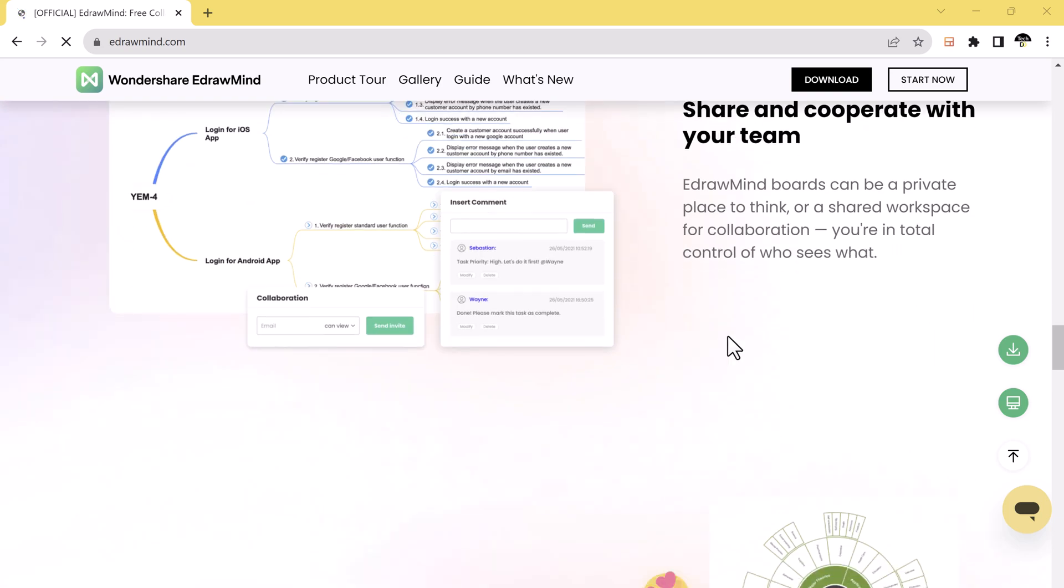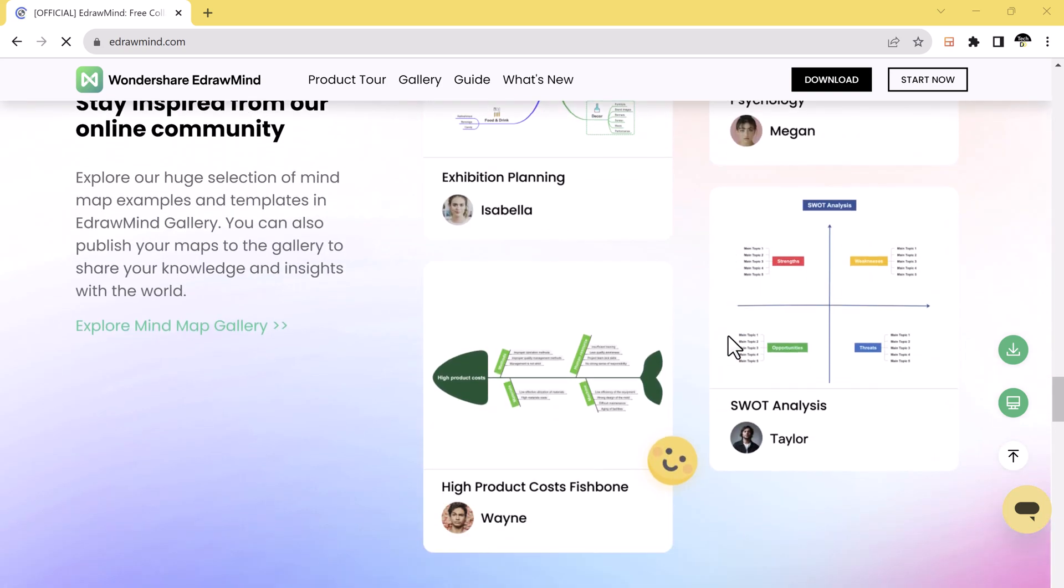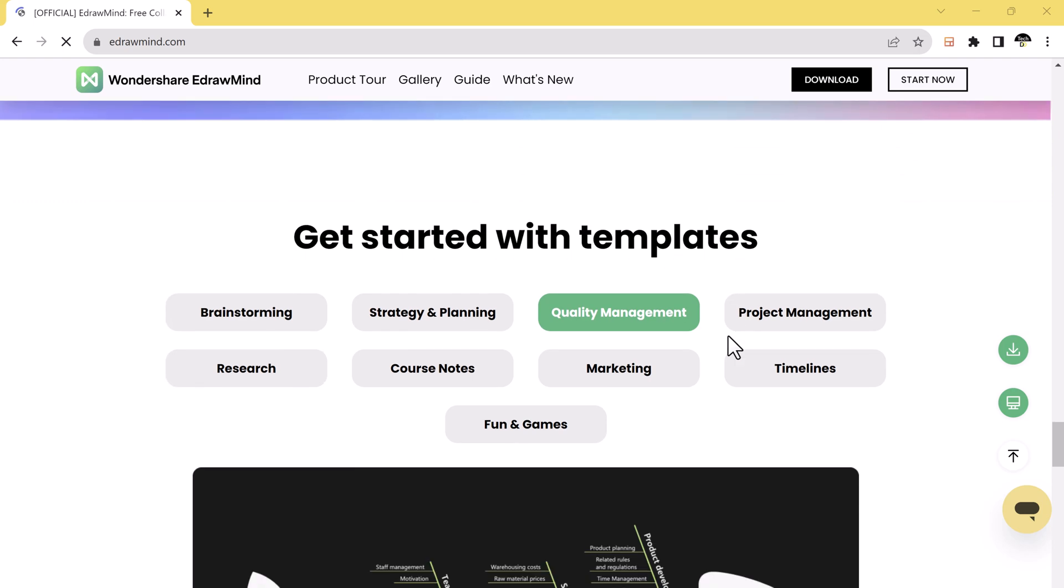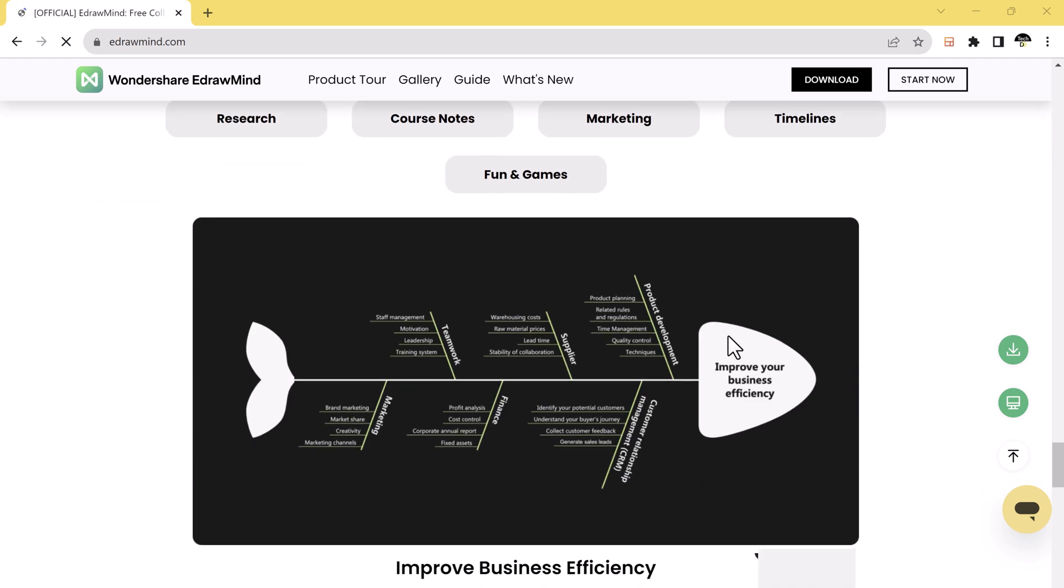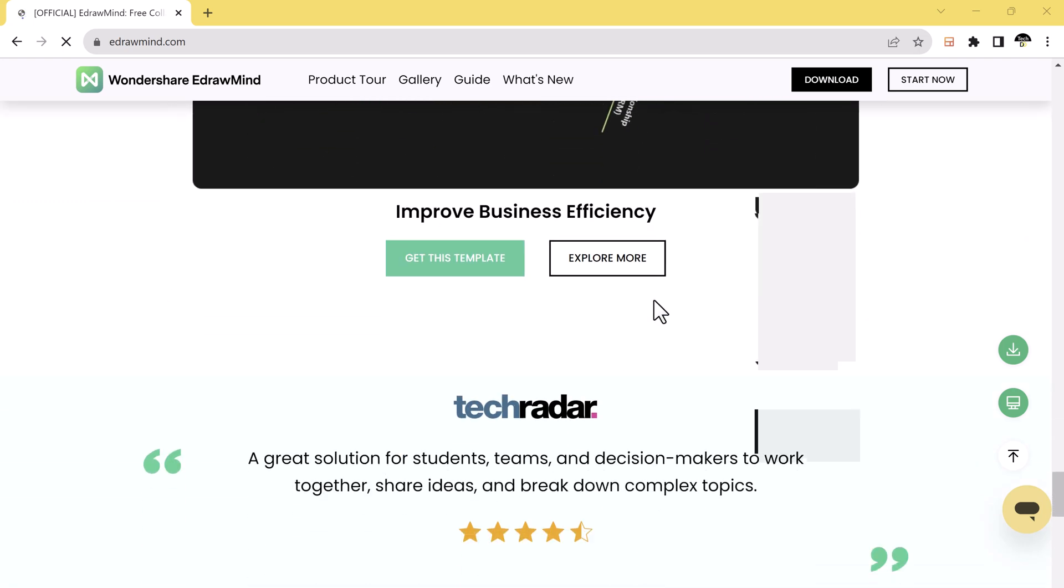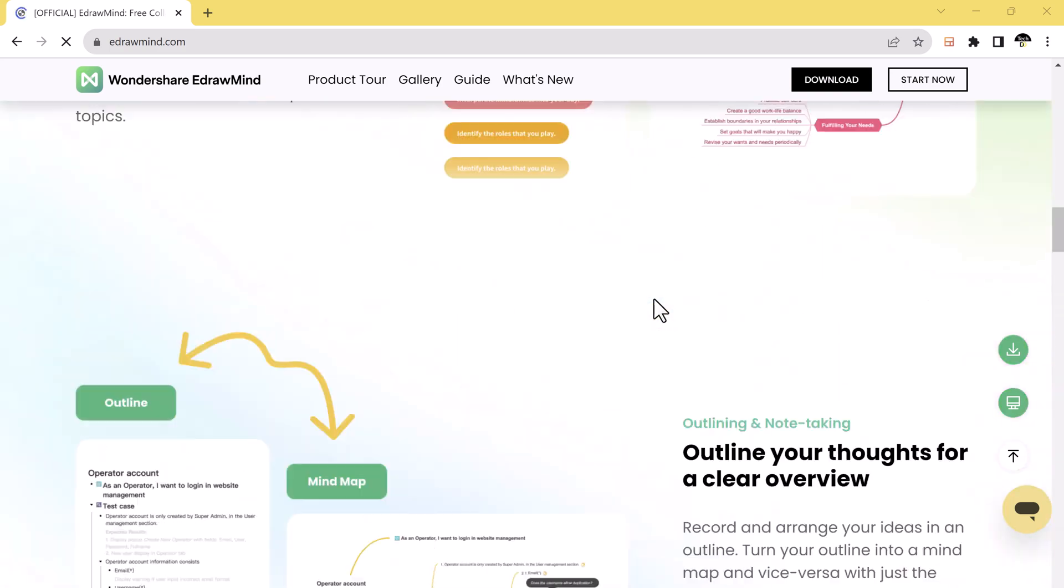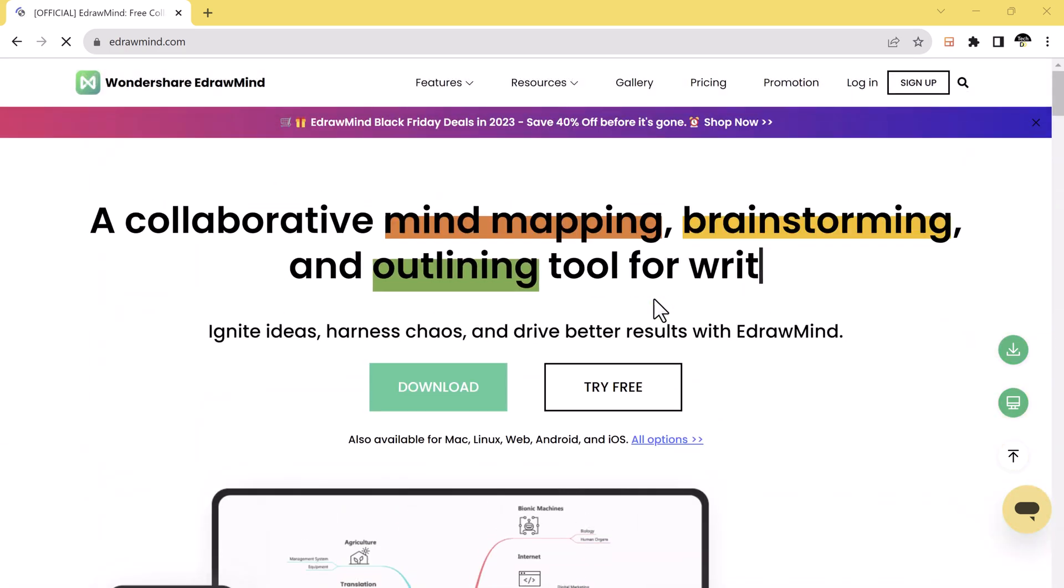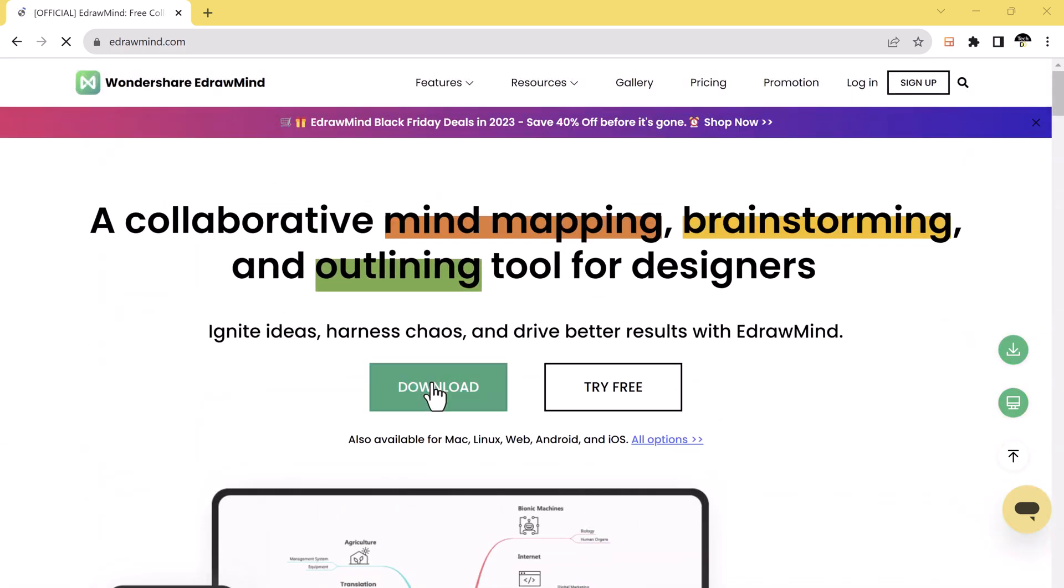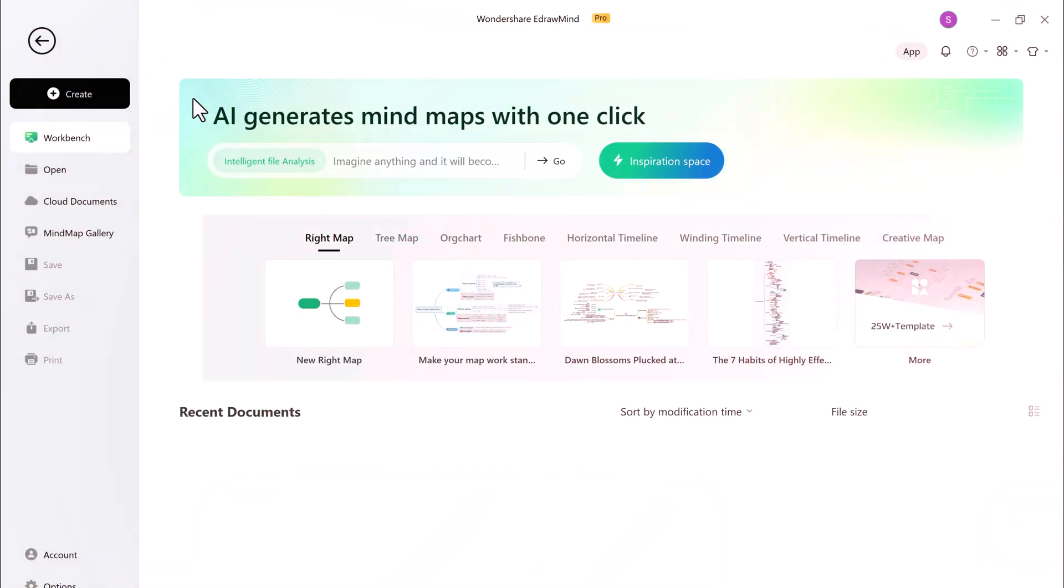Wondershare eDraw Mind is a comprehensive mind mapping tool that allows you to visualize your thoughts and ideas in a clear and organized way. It provides a wide range of features. The download link of this software is available in the video description.